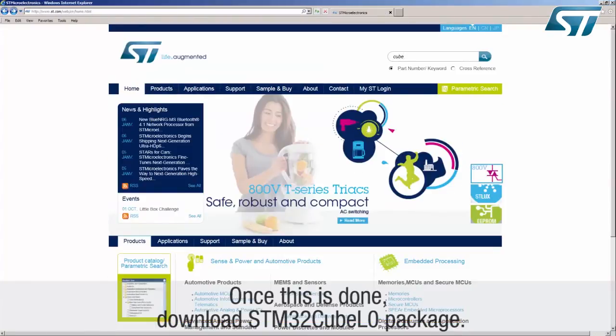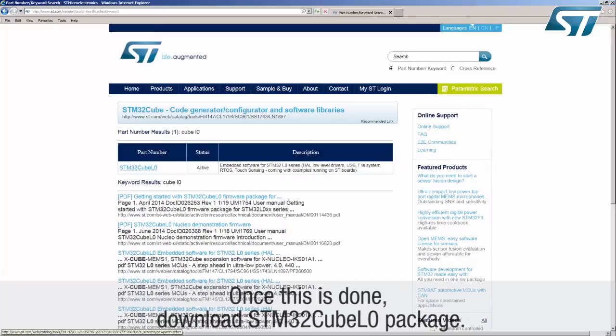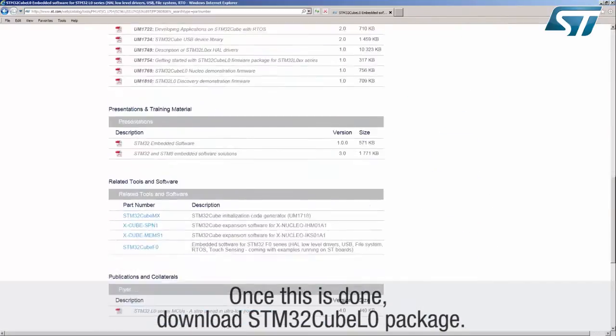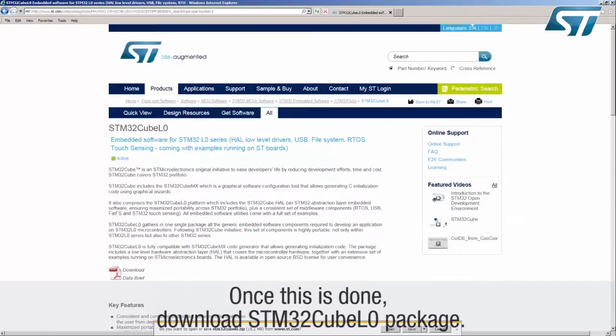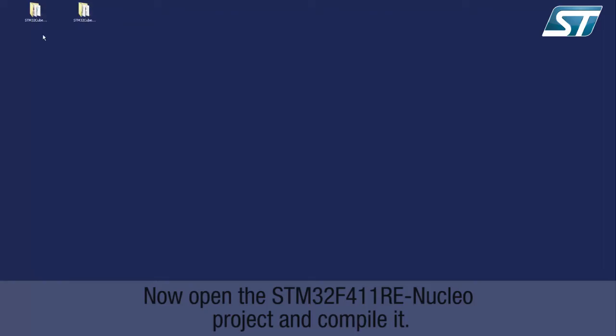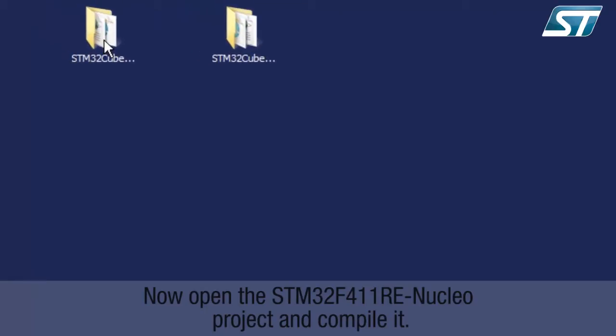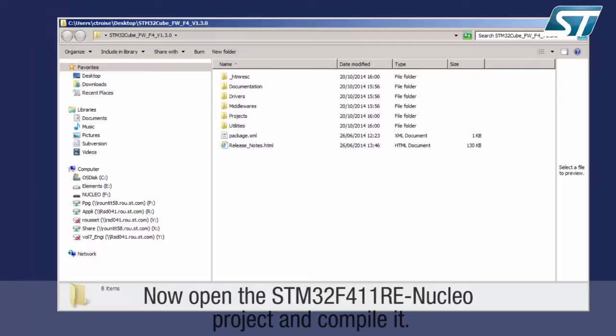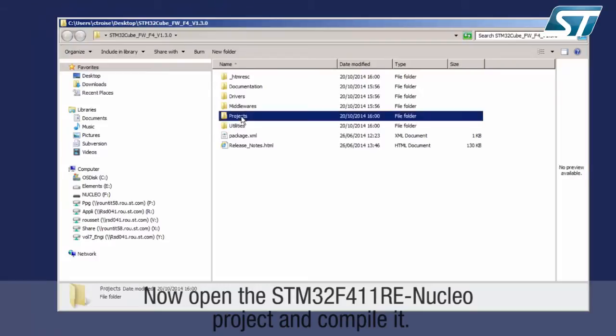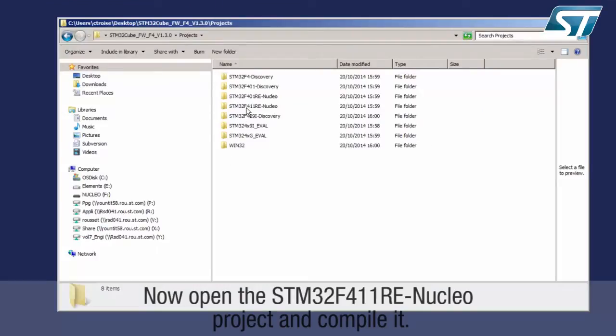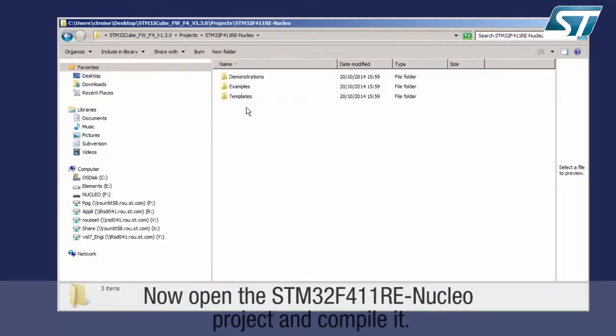Download the STM32Cube-L0 package. Now open the STM32F411RE Nucleo project and compile it.